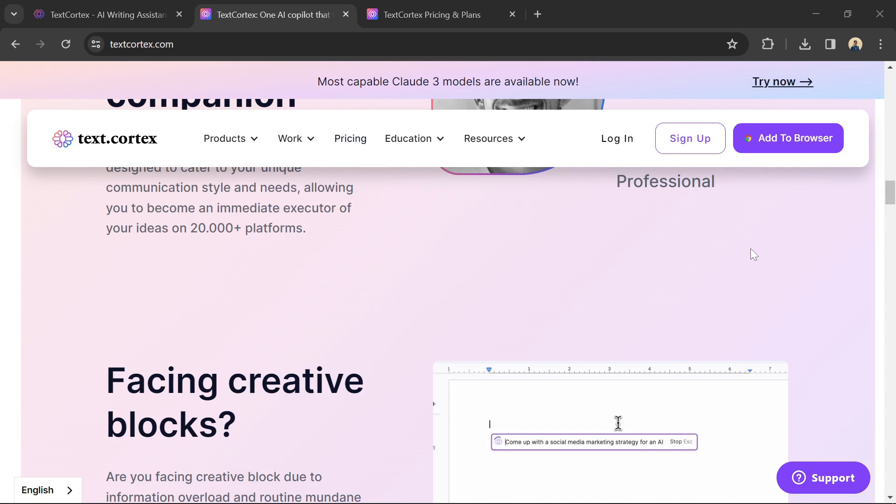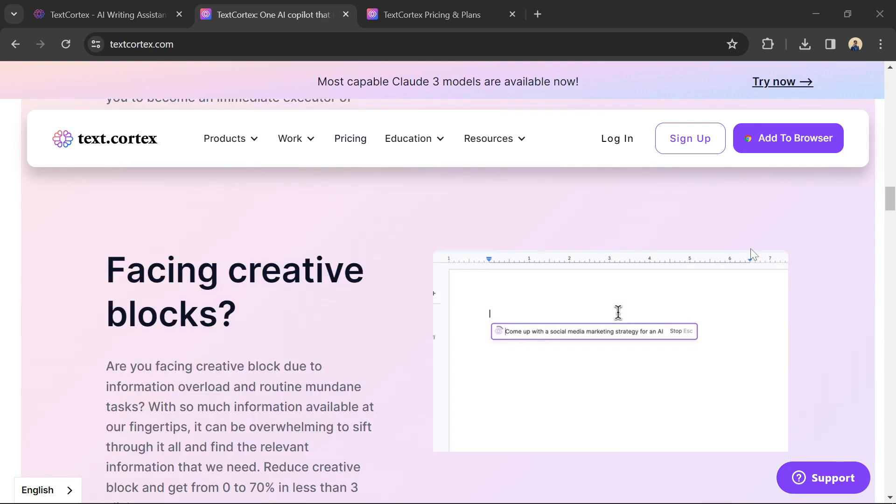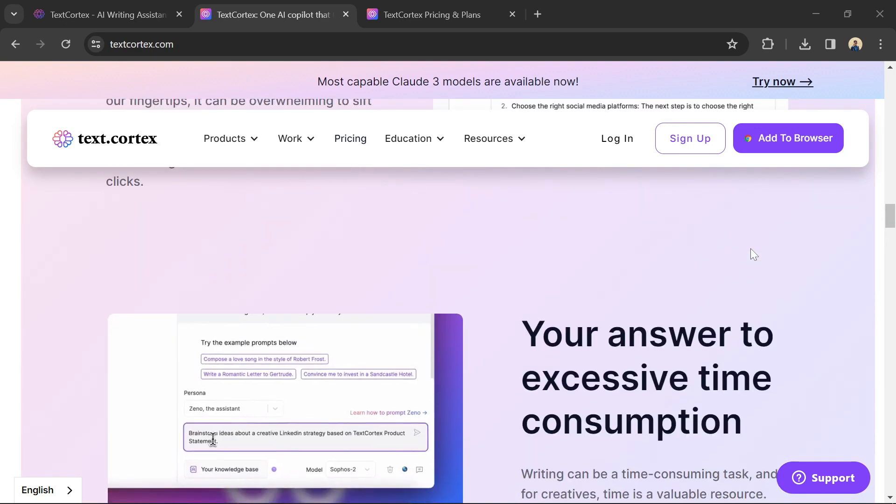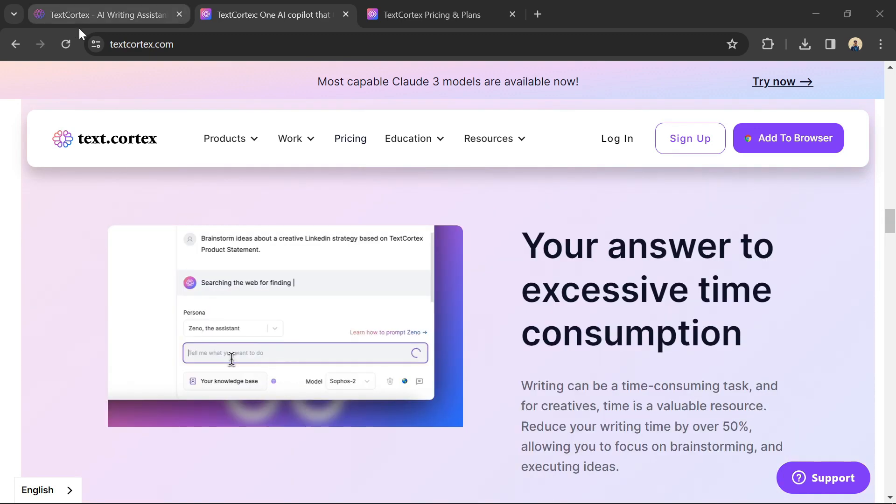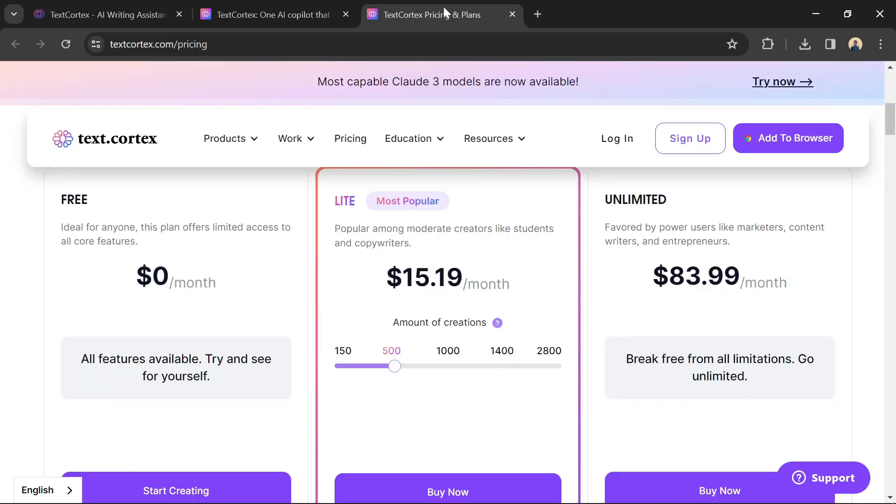TextCortex can help you improve the clarity and style of your writing. Head over to the TextCortex website and create a free account. You can use the link in the description to try TextCortex for free.